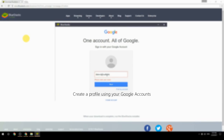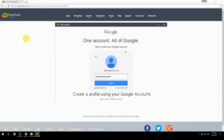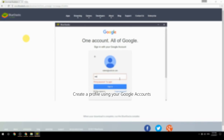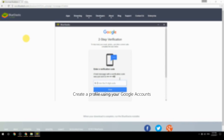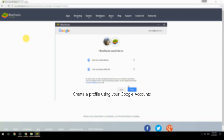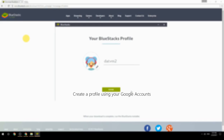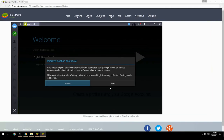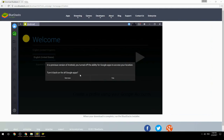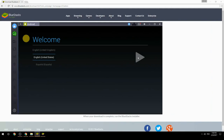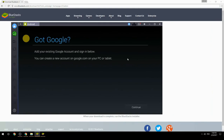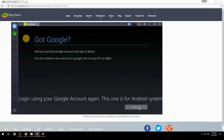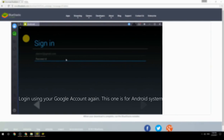Create a profile using your Google account. Log in using your Google account again — this one is for the Android system.